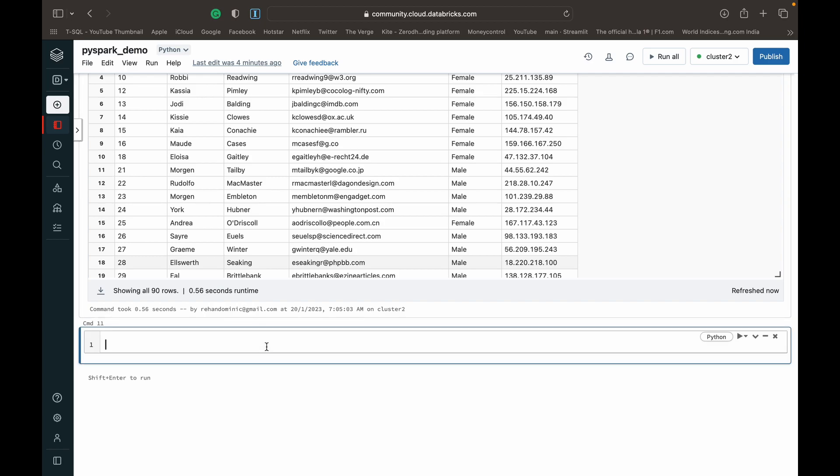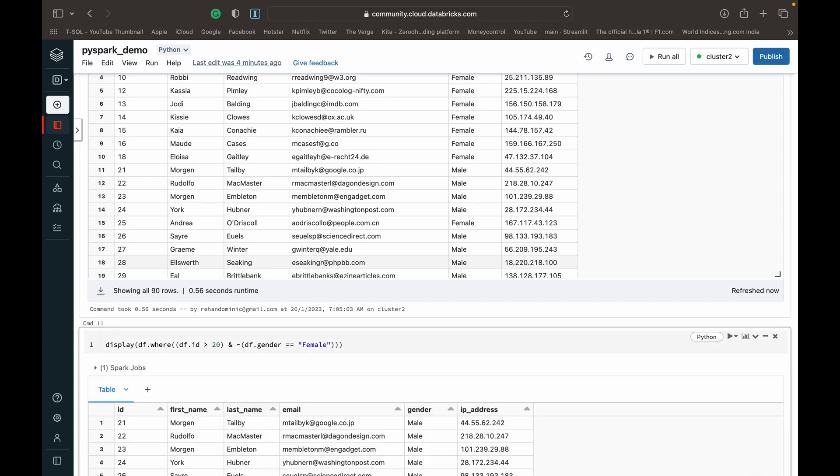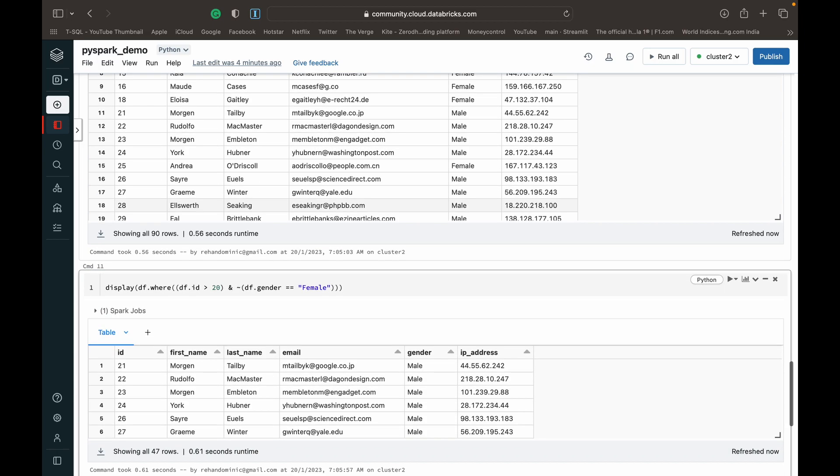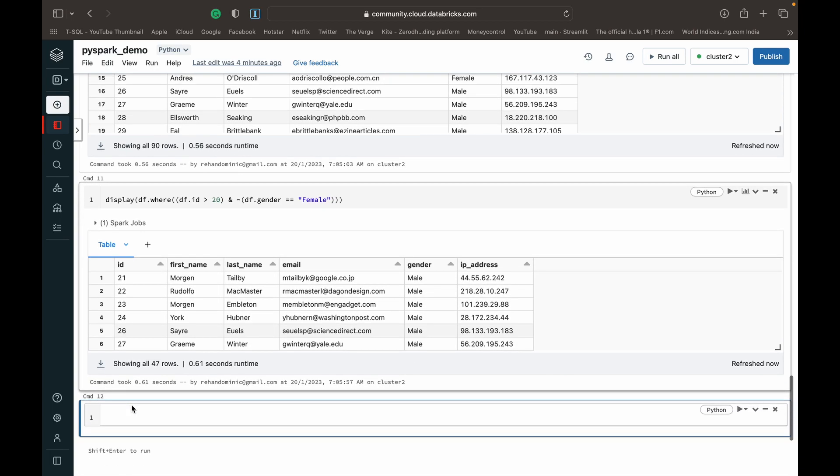Alright. So in the next column, I can show you how to use the not operator as well. So suppose we wanted to do people whose IDs were greater than 20 and they were not females. That is, they were males. You can just put a tilde before the second condition where you want the not specified. And now when we run it, you can see that we get all males who are above ID number of 20.